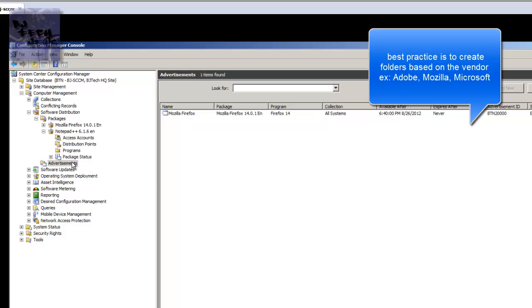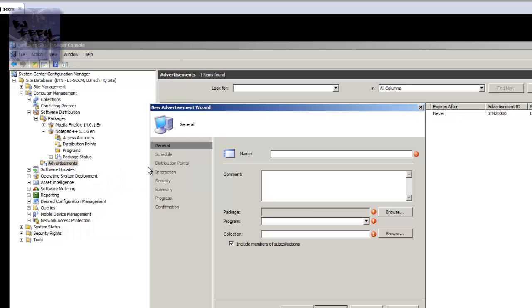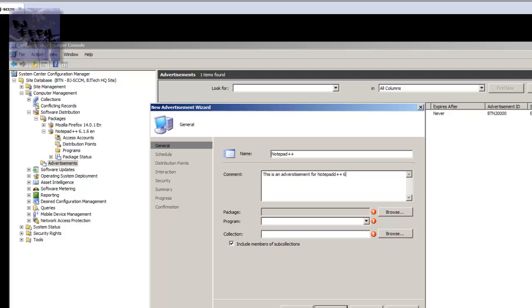Back to creating the advertisement. Click on the advertisement node, right-click on it, go to new advertisement. You get a wizard and within the wizard you fill out all the information. So it's Notepad++, give it a comment - I'm like this is advertisement for Notepad++ 6.16 I think that's the version for BJ Tech News.